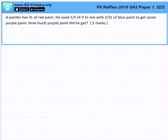A painter has 2 liters of red paint. He used 1 fifth of it to mix with 2 thirds liters of blue paint to get some purple paint. How much purple paint did he get?